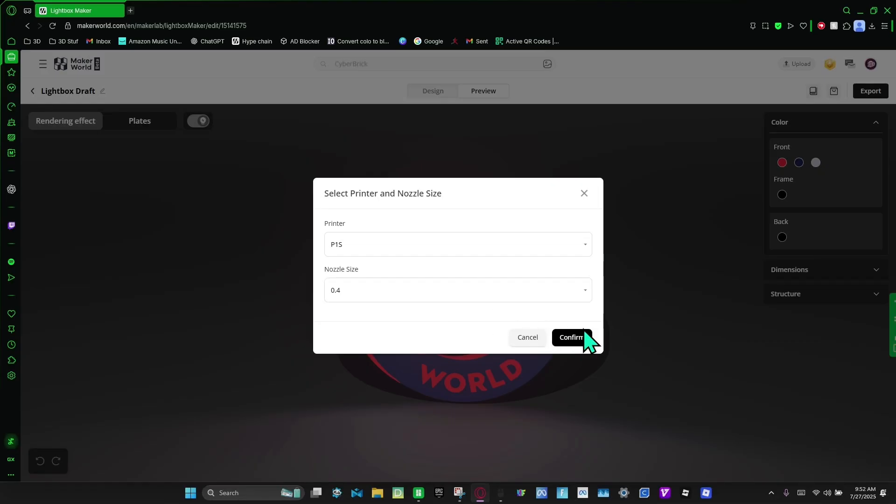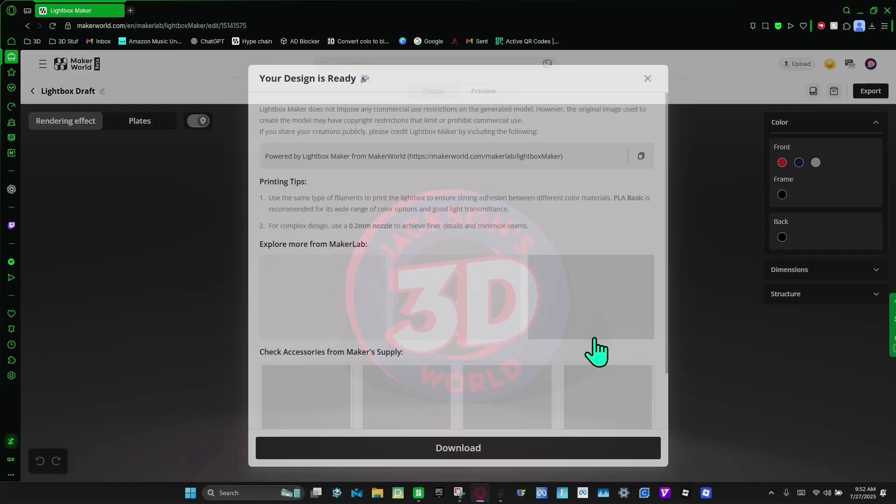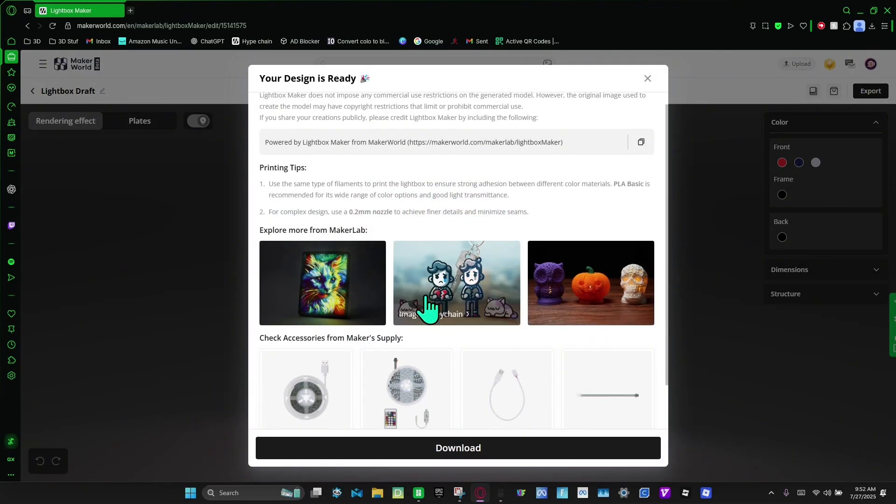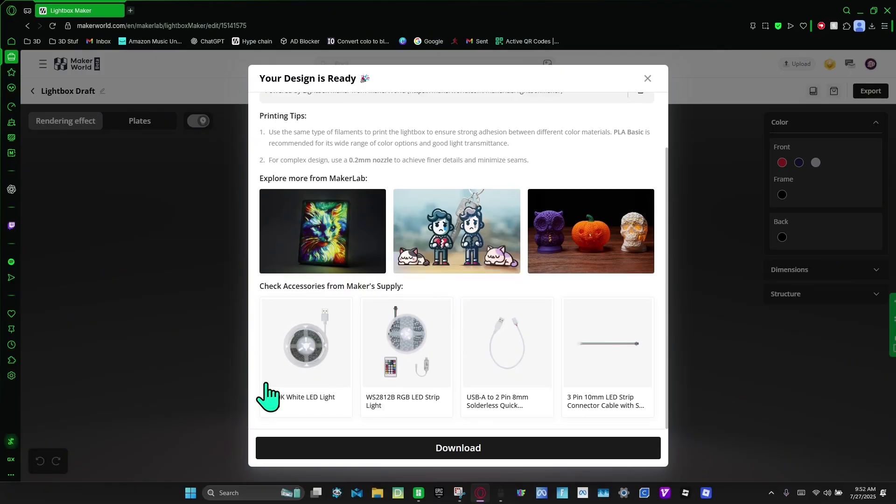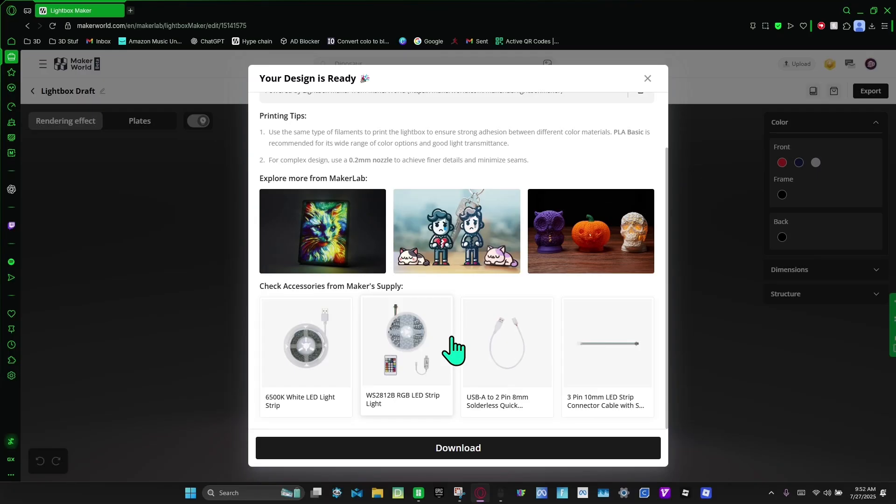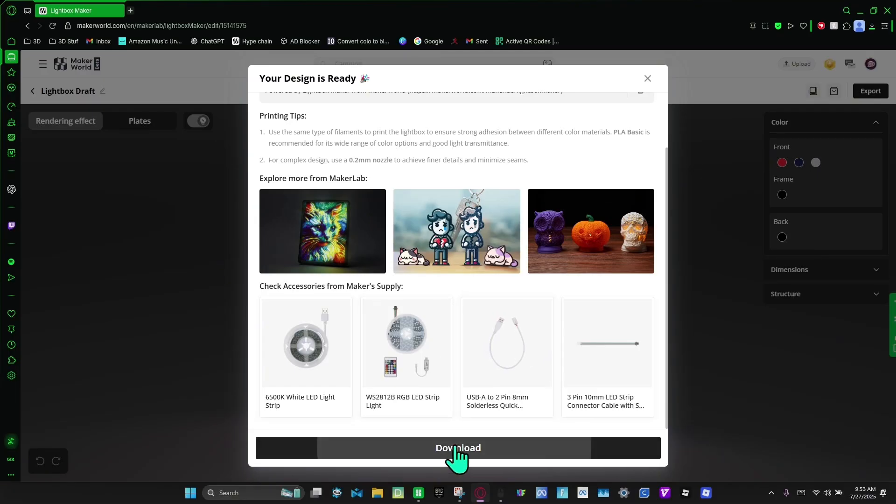And if you want to add lights, you can either buy them from here or you can go to Amazon. I just bought some for like ten dollars and I'm going to put the link to those in the description. So I already got the lights, I'm just going to download.